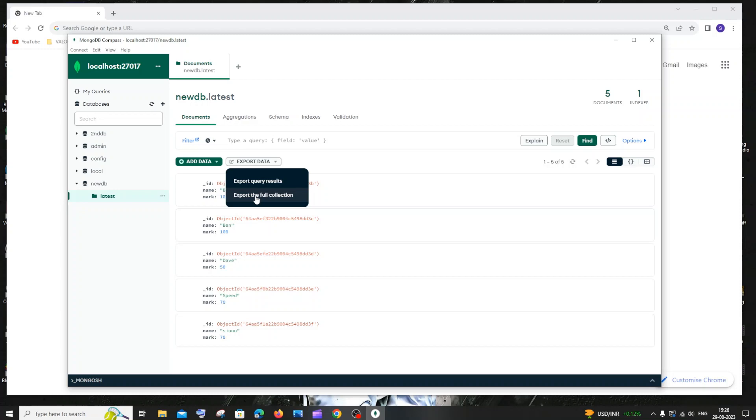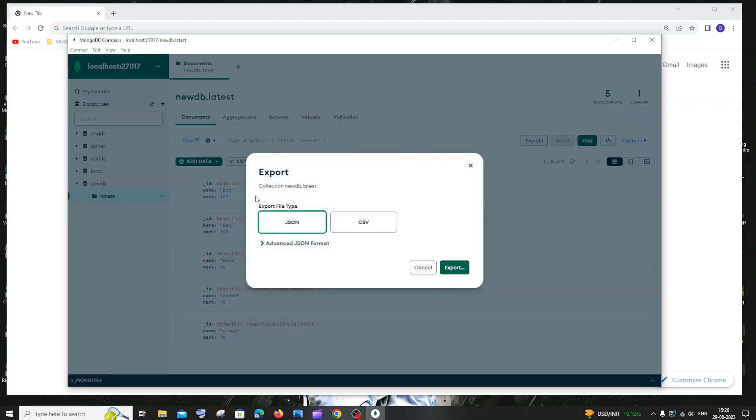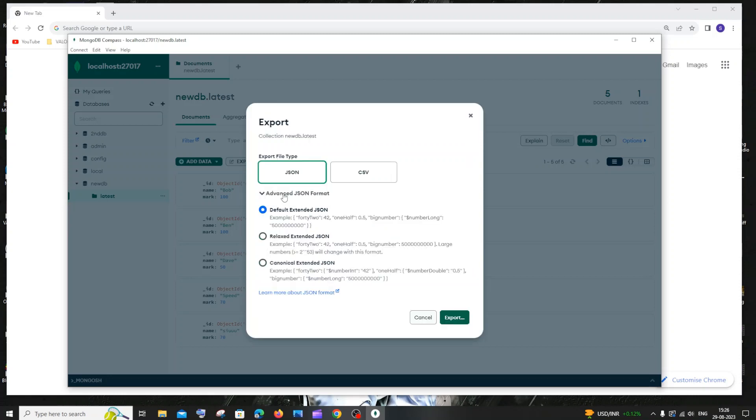I'll click on the export the full collection option, and it will be asking you two things. One is export file type, which is JSON or CSV. By default, it is JSON format. You have the advanced JSON format, the default relaxed one, and multiple versions of JSON. I'll just go with the default one.